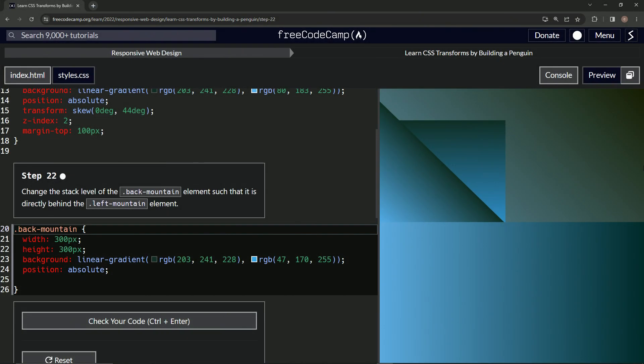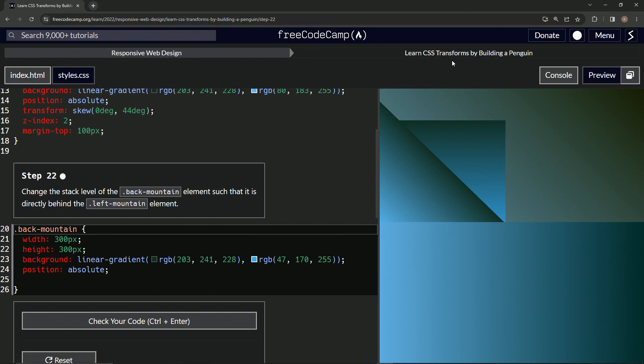All right, now we're doing FreeCodeCamp Responsive Web Design, Learn CSS Transforms by Building a Penguin, Step 22. So now we're going to change the stack level of the back-mountain element such that it is directly behind the left-mountain.